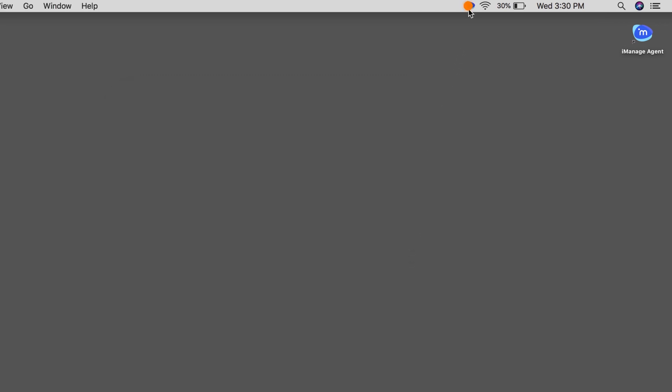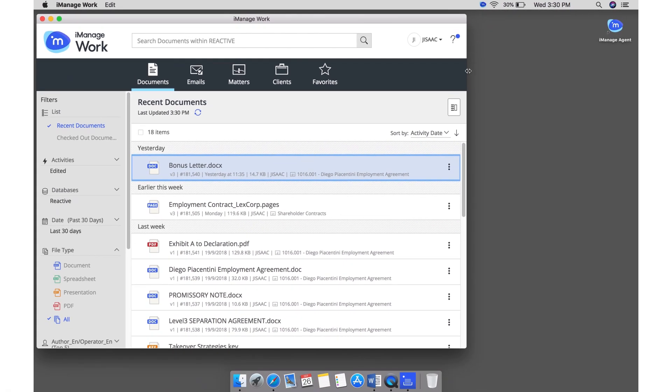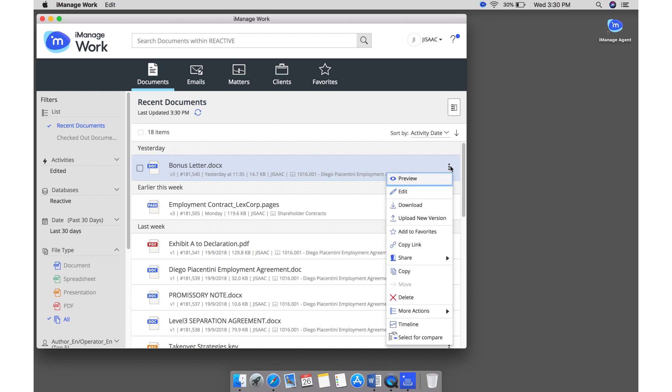Click the iManage Menulet and then click Open iManage Work. Click the kebab menu for the document and then click Edit.